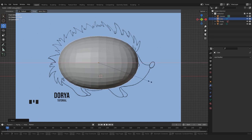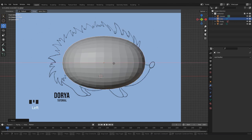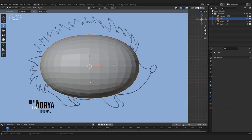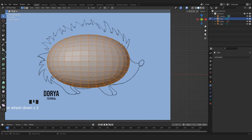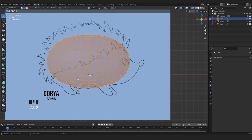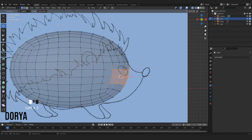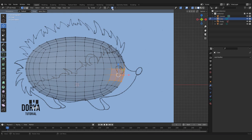We scale it on the X axis. Then we go into Edit Mode by pressing Tab, and we want to see through our mesh so we press Alt Z or go here and select the X-Ray view. First of all, we're gonna move these vertices to do the front part, the face of our hedgehog, but it's better to first enable Proportional Editing.